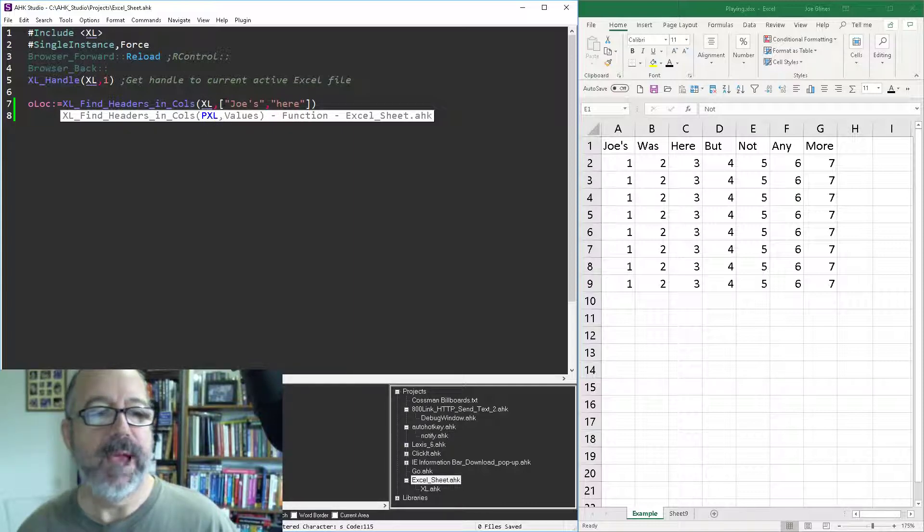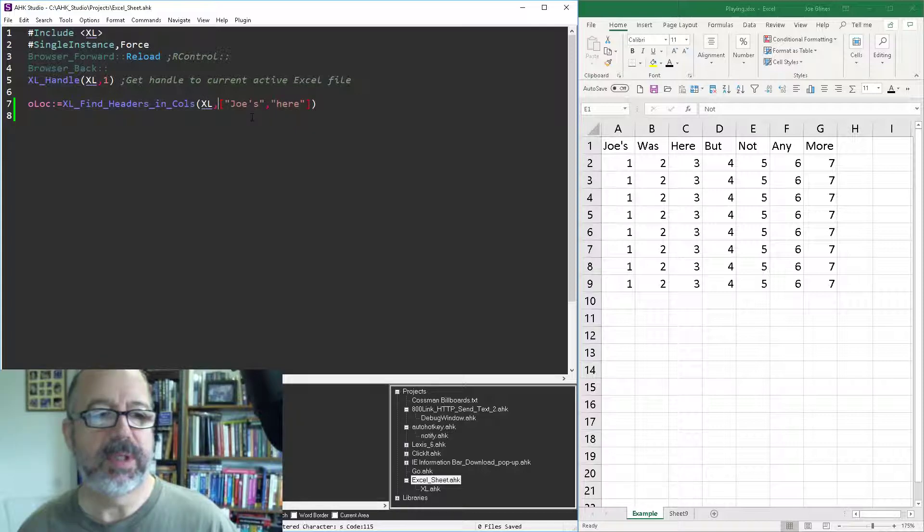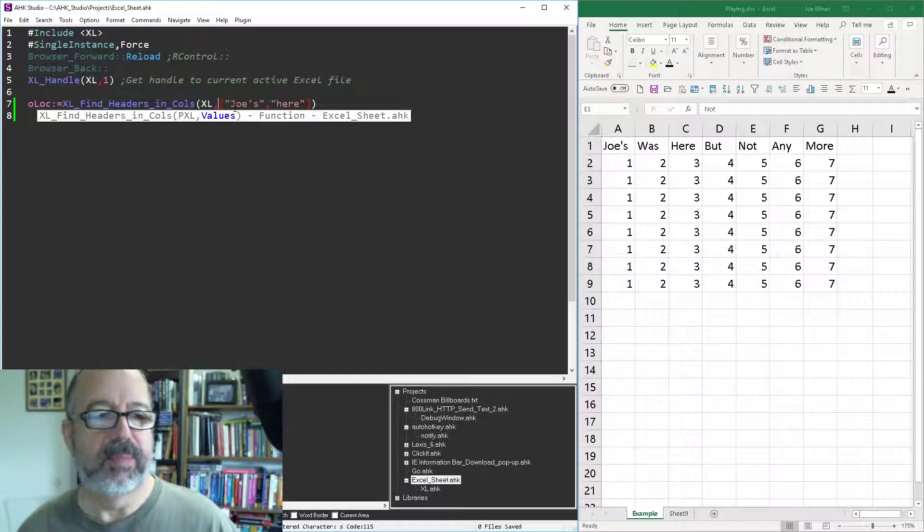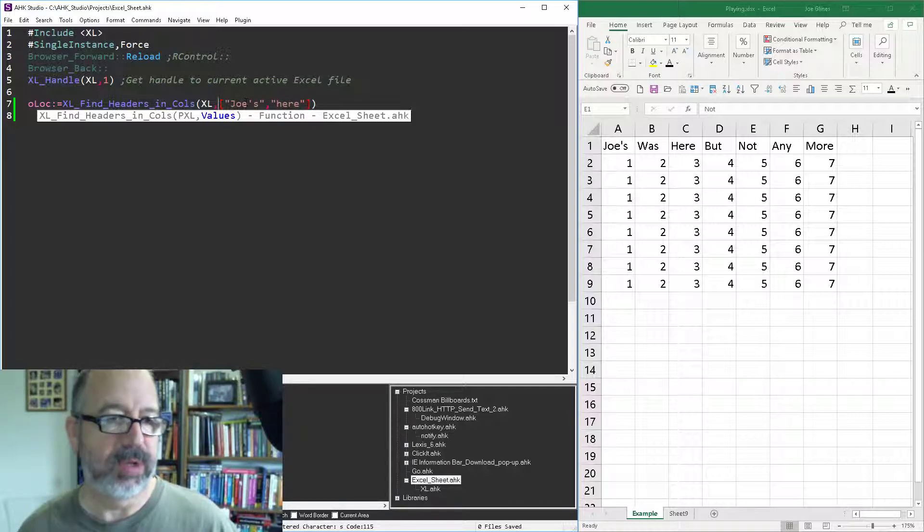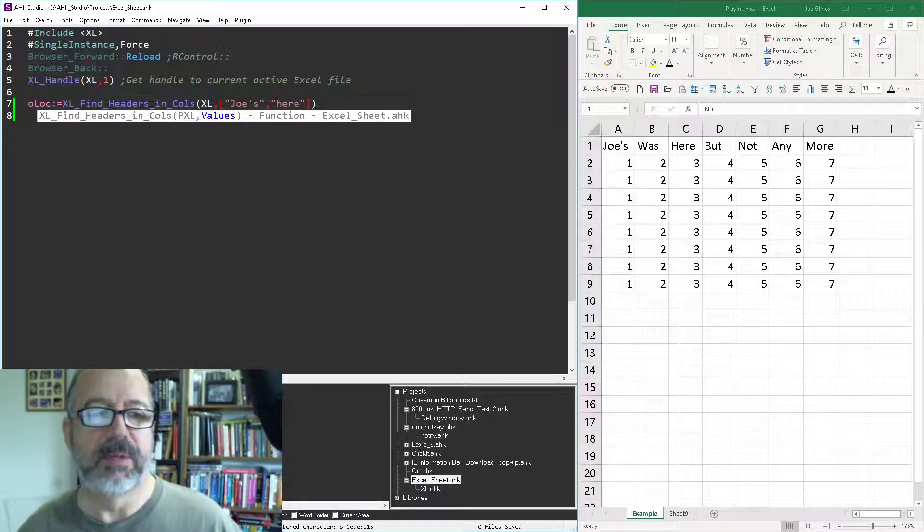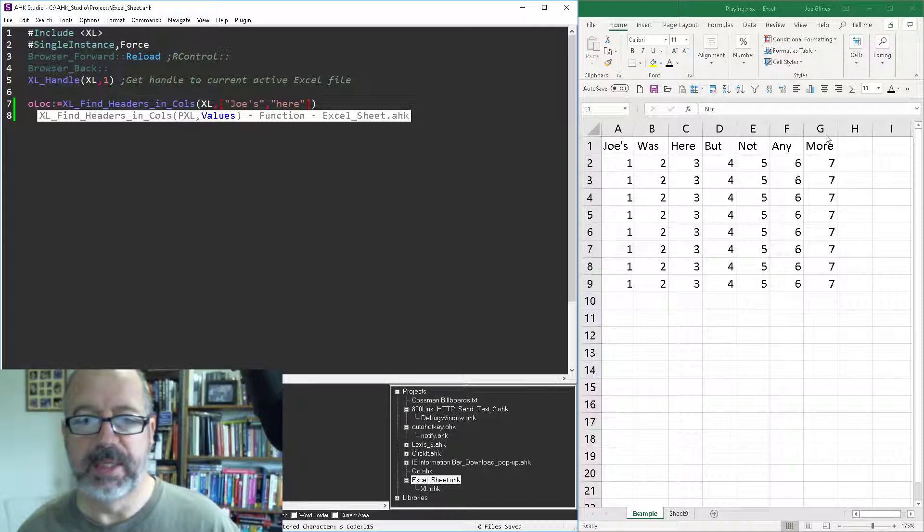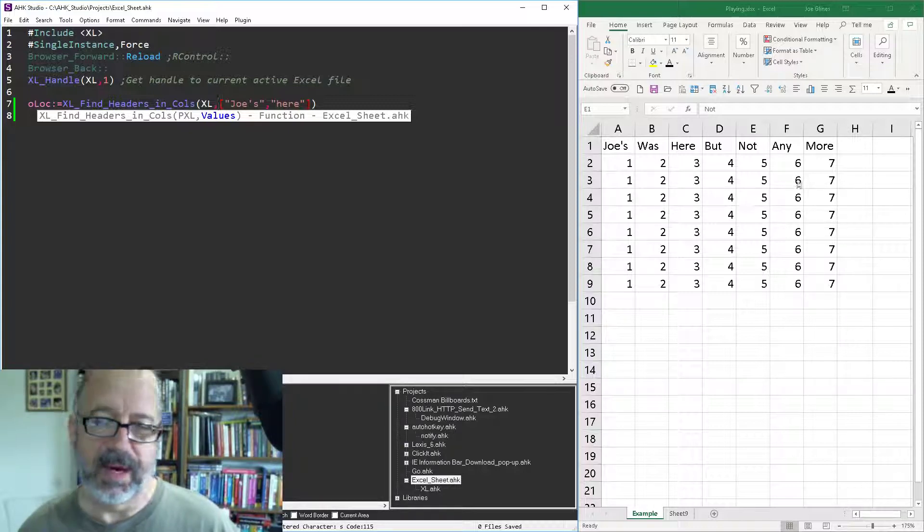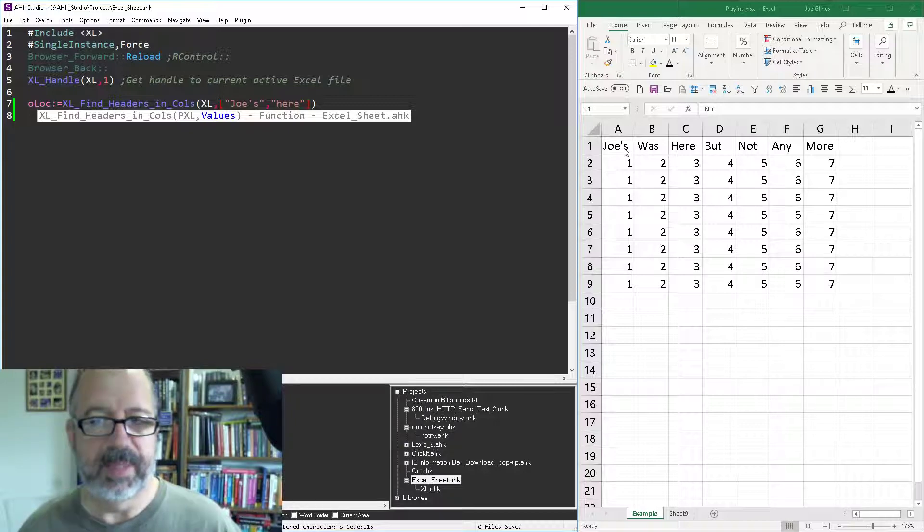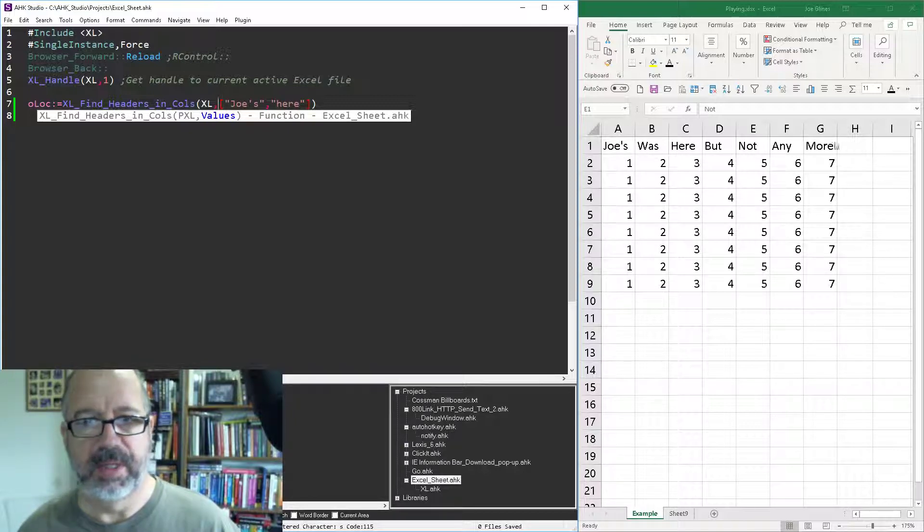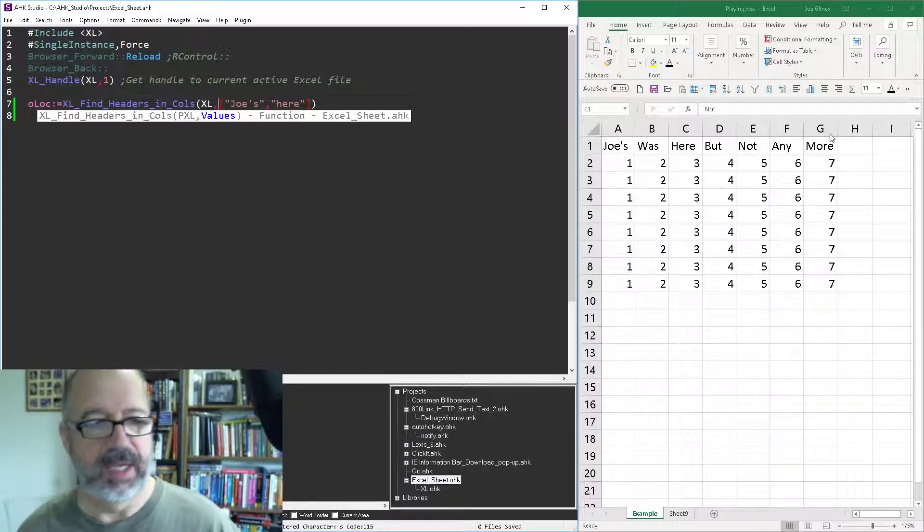I'm gonna look for Joe's and look for here, and it's gonna return what columns are in this array. It doesn't matter how wide it is, it'll search for, I think it basically uses the last column in there and then starts at the beginning, goes to the end.